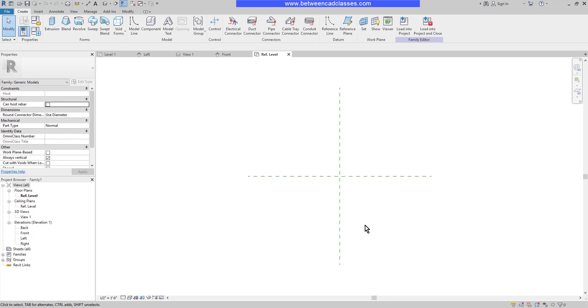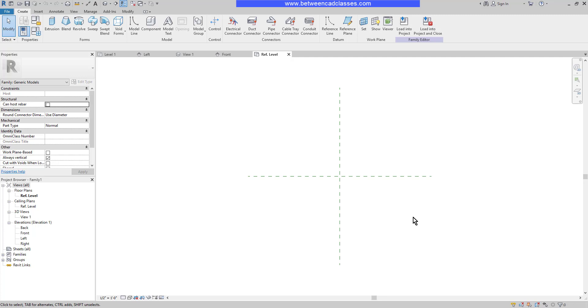The Family Editor opens on the reference level, and we can see the center reference planes here. Initially, I'm going to start out with a 4' x 4' box. When working with a parametric family, everything is driven by reference planes. I'll create reference planes and create parameters between the reference planes, then I'll create the geometry and lock them to the reference planes.